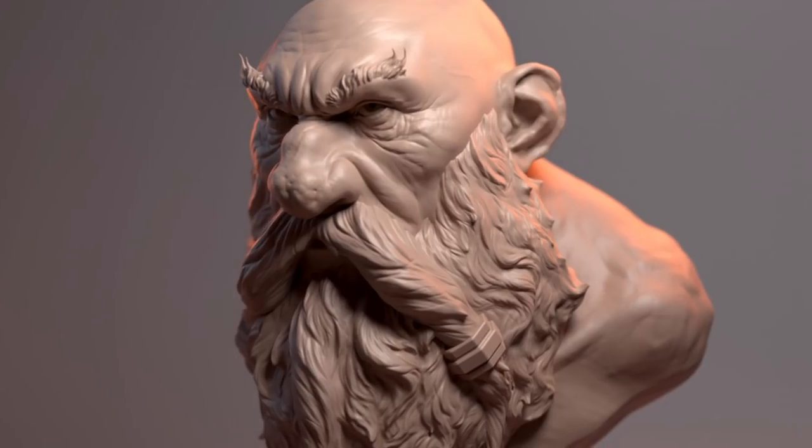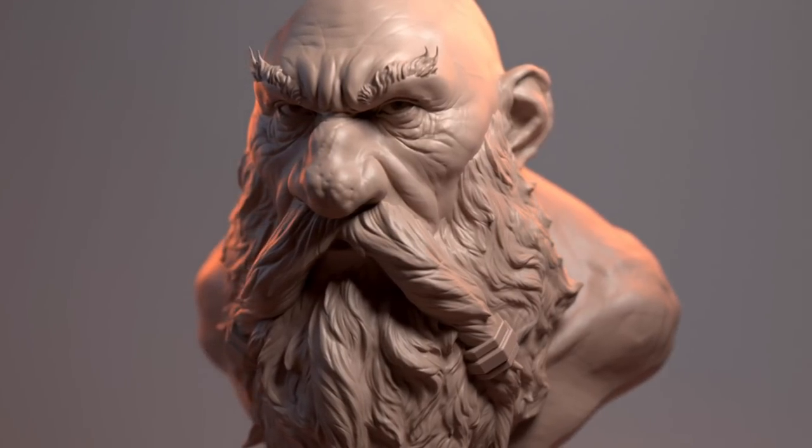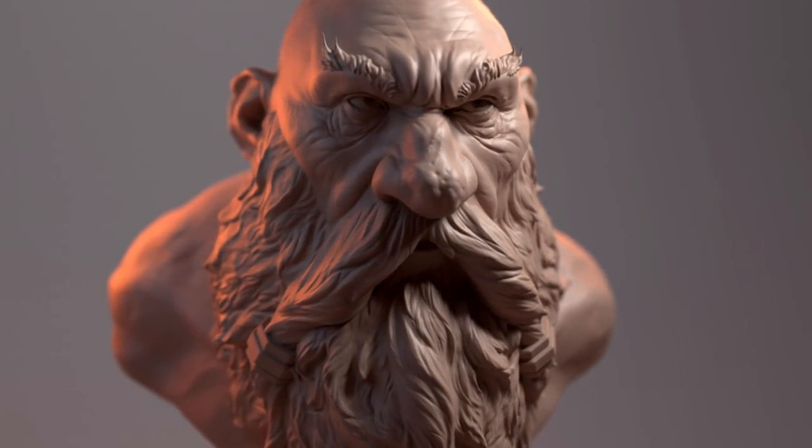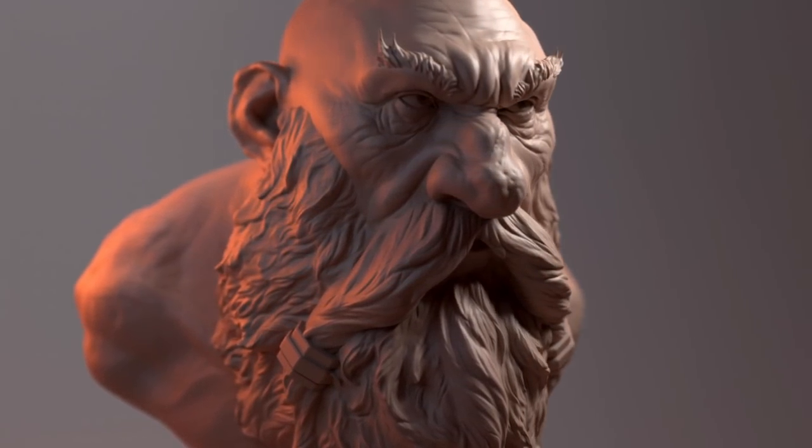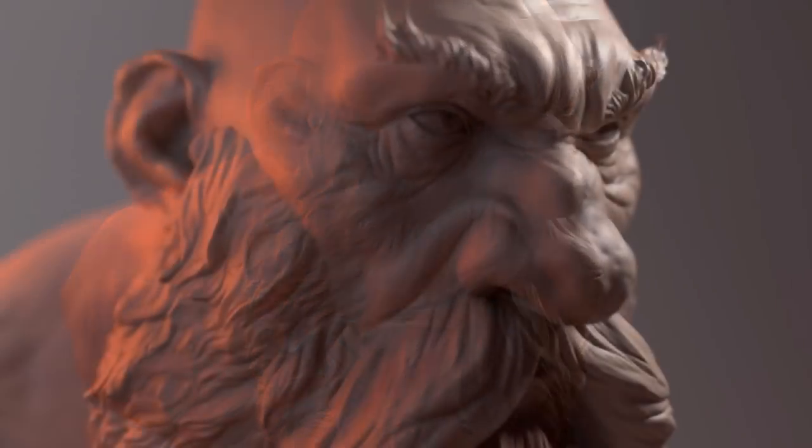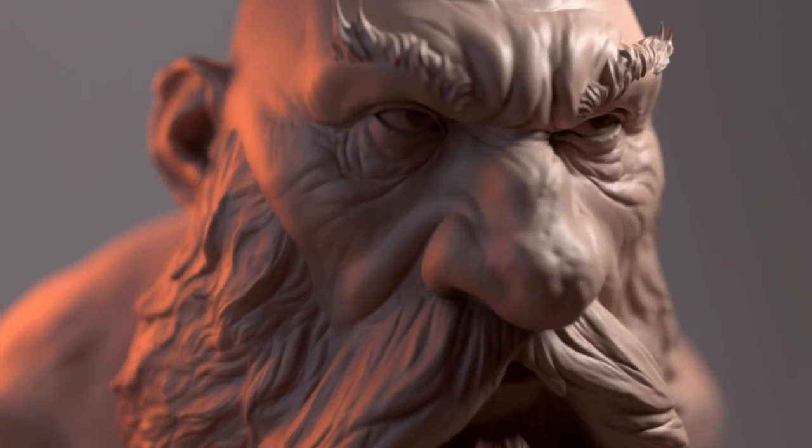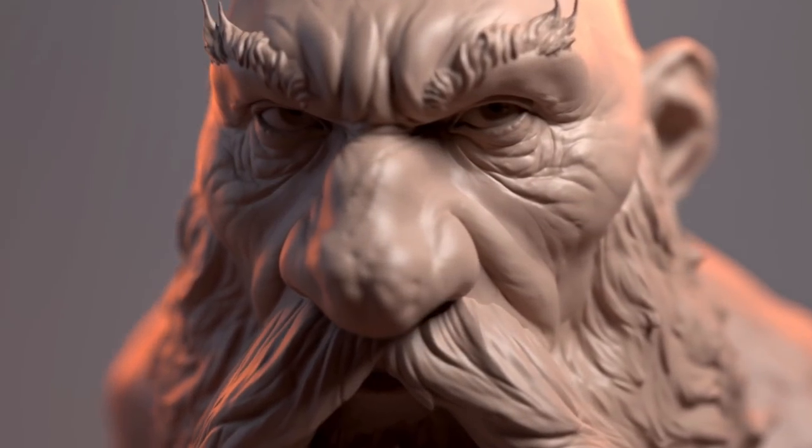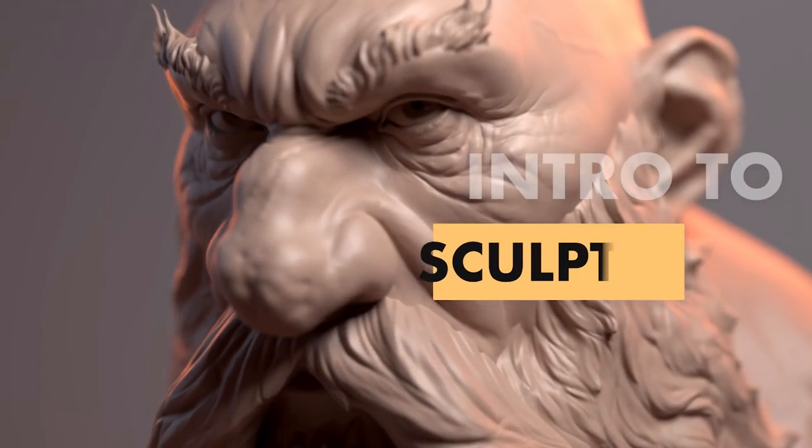Hey guys, Henning from FlipNormals here and welcome to Introduction to Sculpting. In this exclusive FlipNormals tutorial we are going to be teaching you everything you need to know about sculpting.